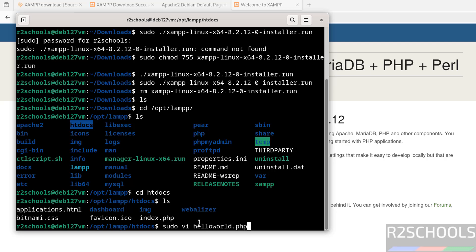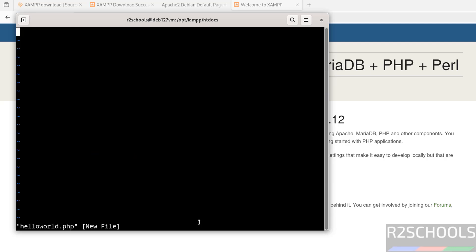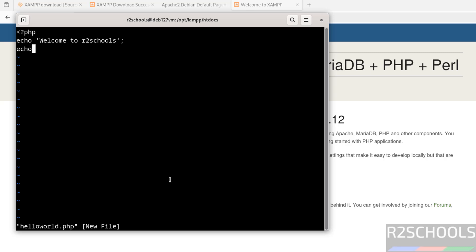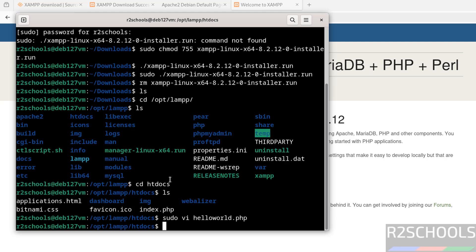Press i to insert mode, then give the PHP tags. Echo a message. Put a semicolon after each statement. Then echo sum of two numbers. Close the PHP tag, save the file with :wq! and hit enter.